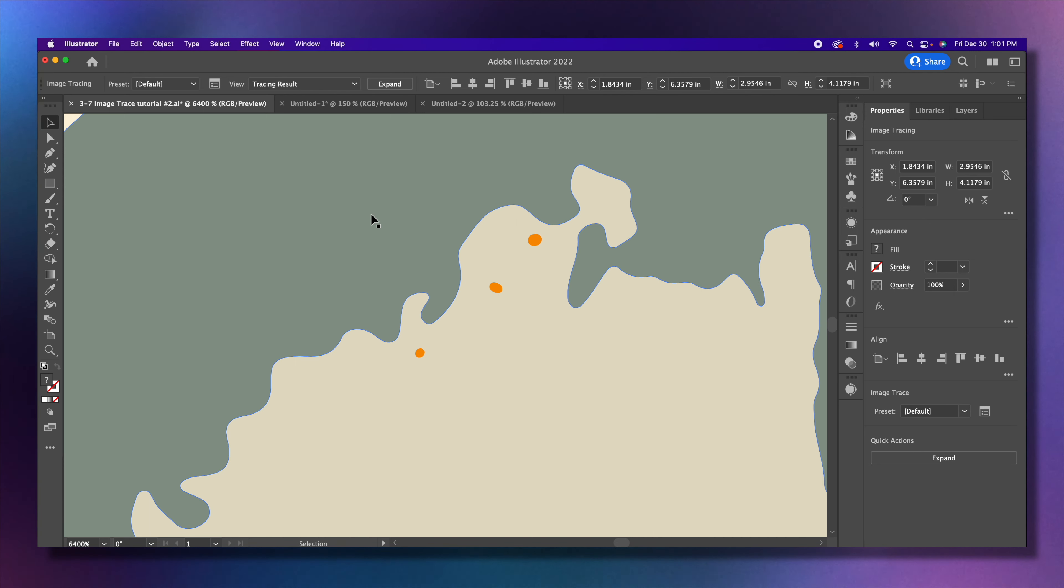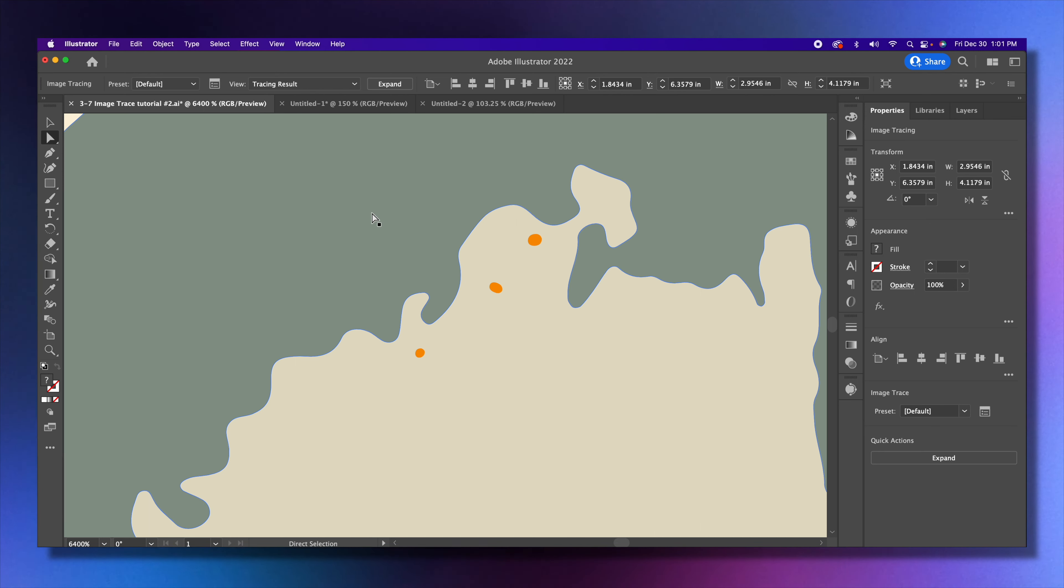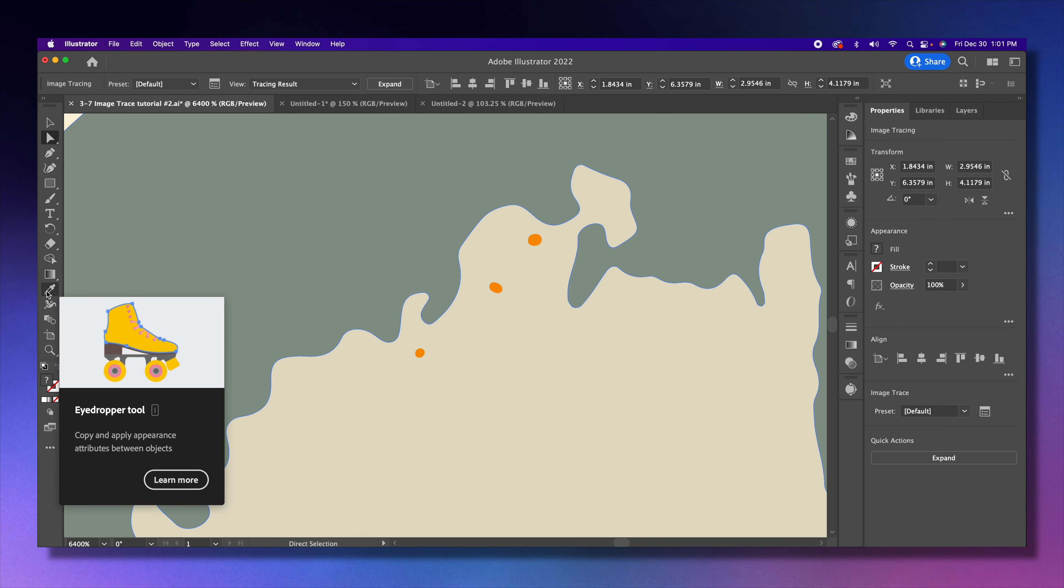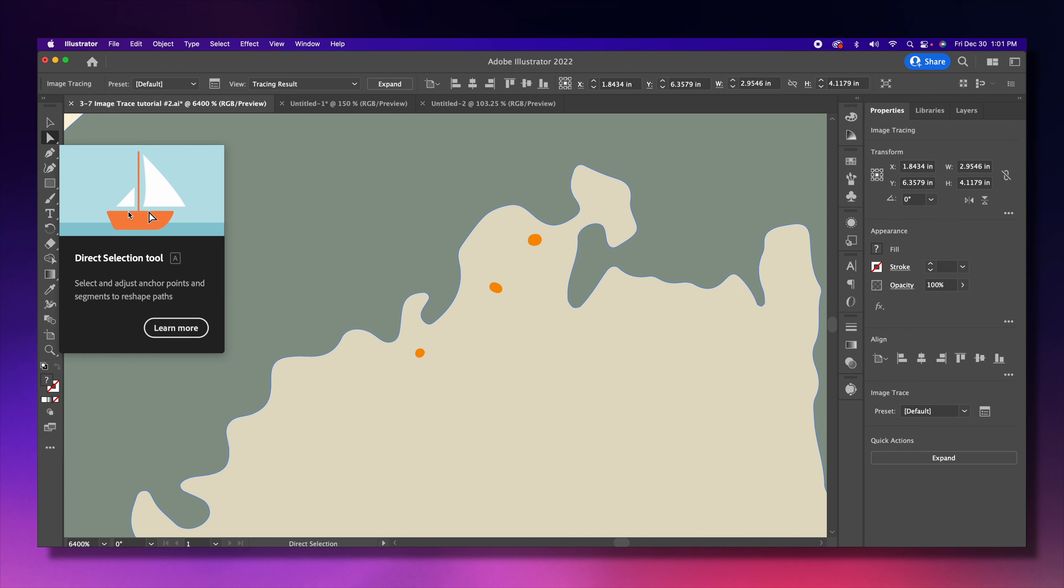But the one we're using the most is the letter A, the white arrow, and the other thing I'm using is the color picker, which is the letter I. See, notice how these give you the shortcuts: letter A, that's what this means, and color picker, letter I.